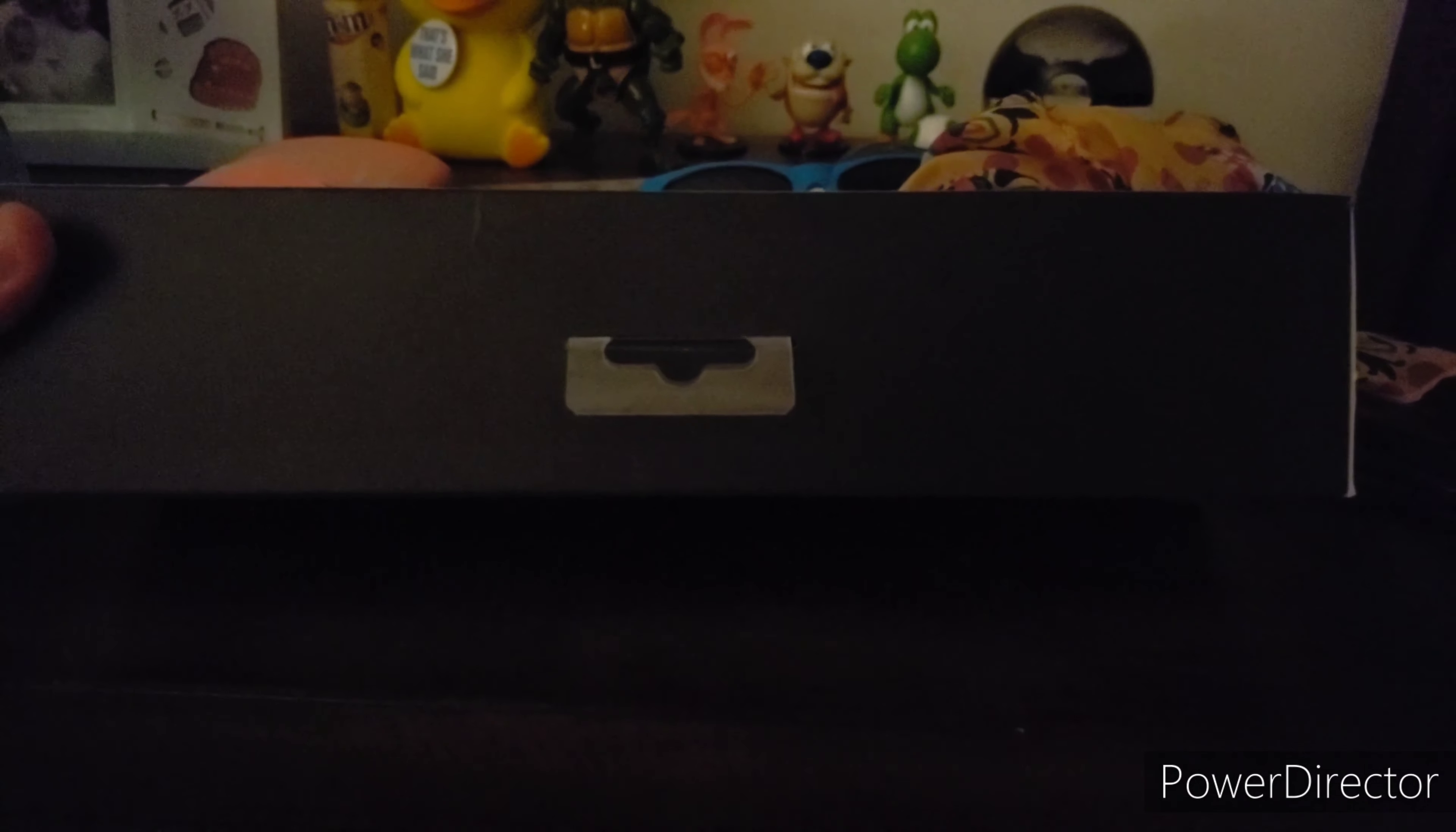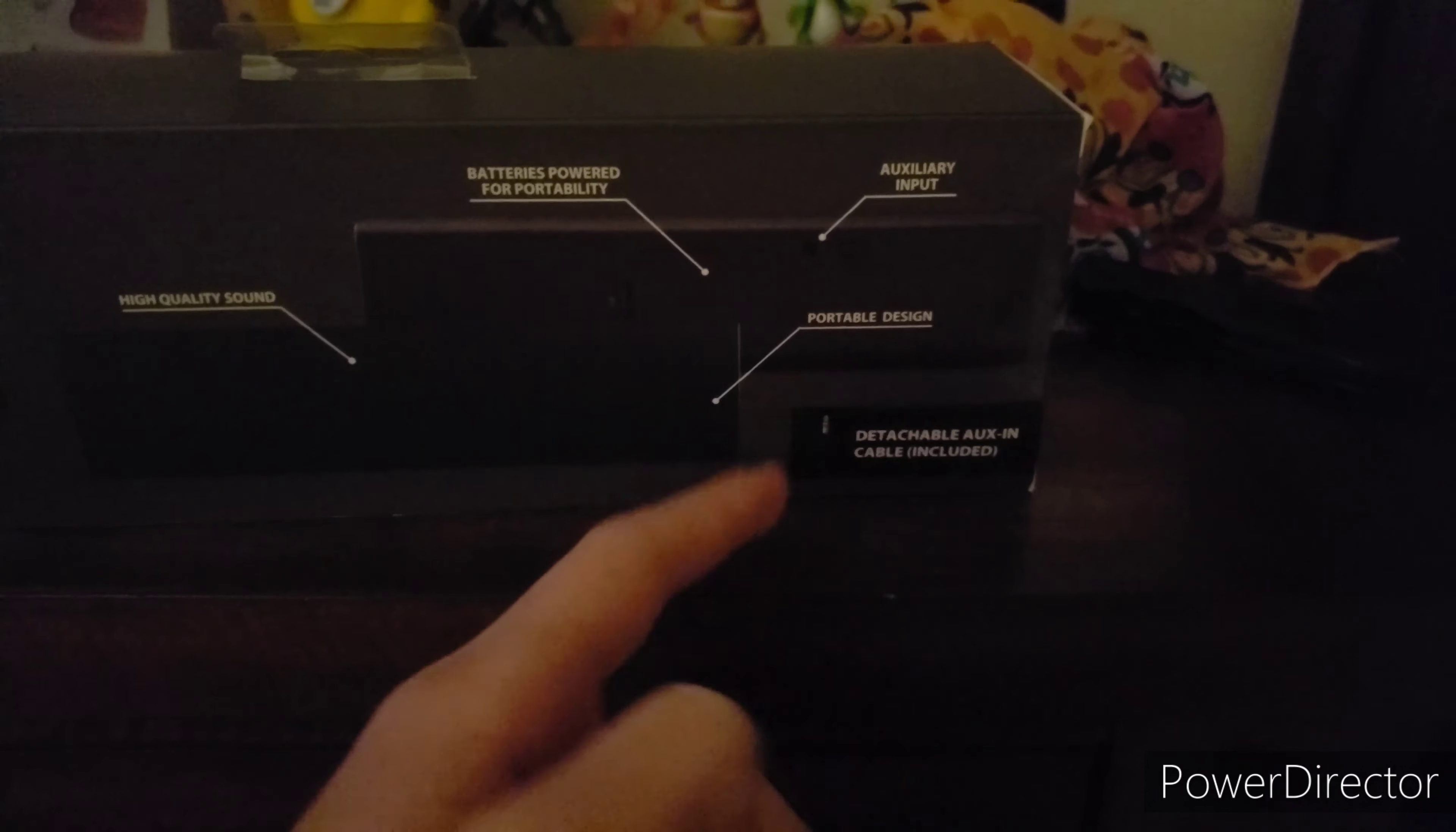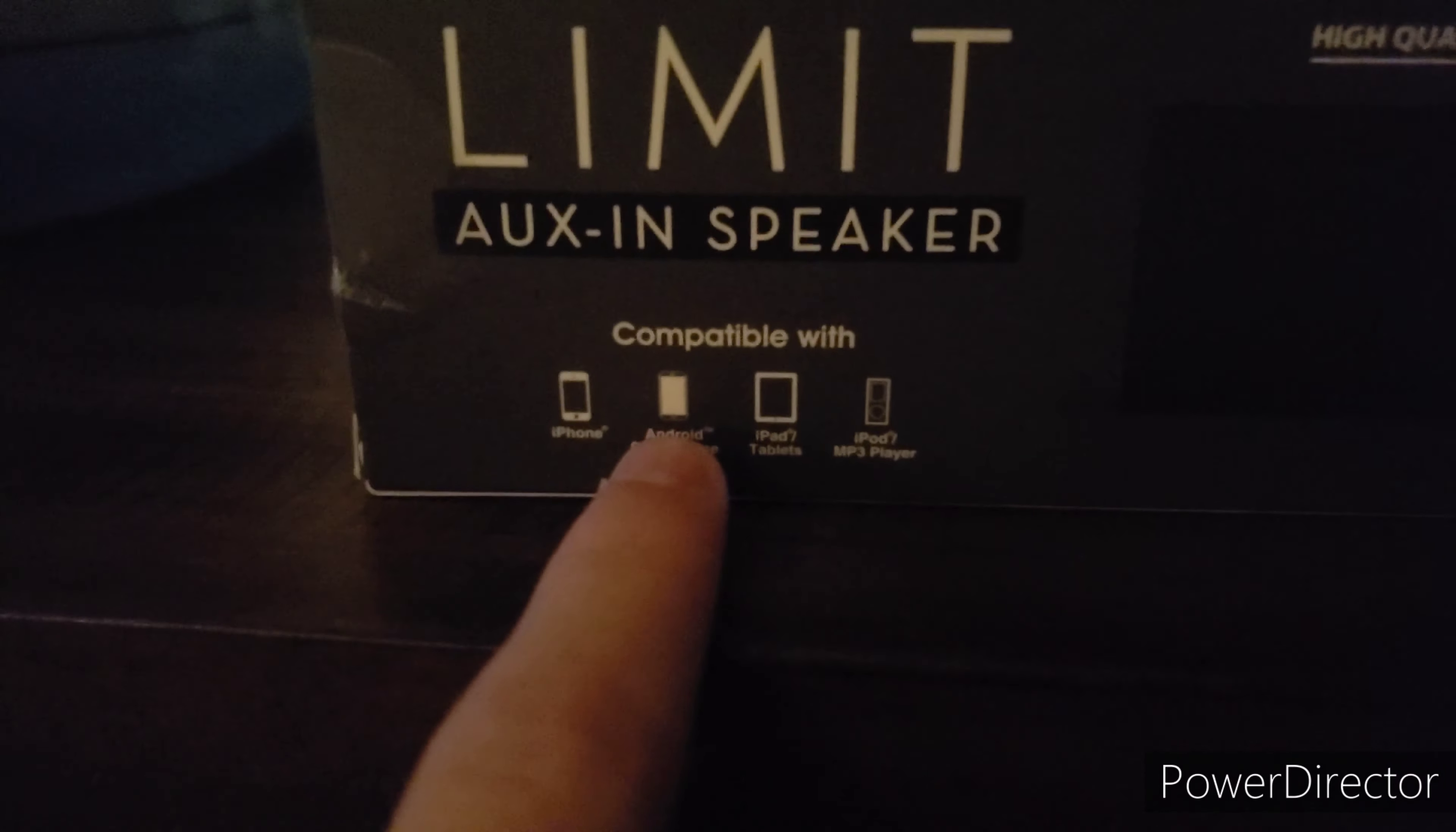On the back it gives you information about the speaker. It has high quality sound, batteries powered for portability, aux input, portable design so you can take it on the go, and a detachable aux cable included. That's a good thing because some people might not have aux cables laying around, so you don't have to go to Target or Walmart to find one for like ten or twenty dollars. You can find some cheap ones on Amazon.